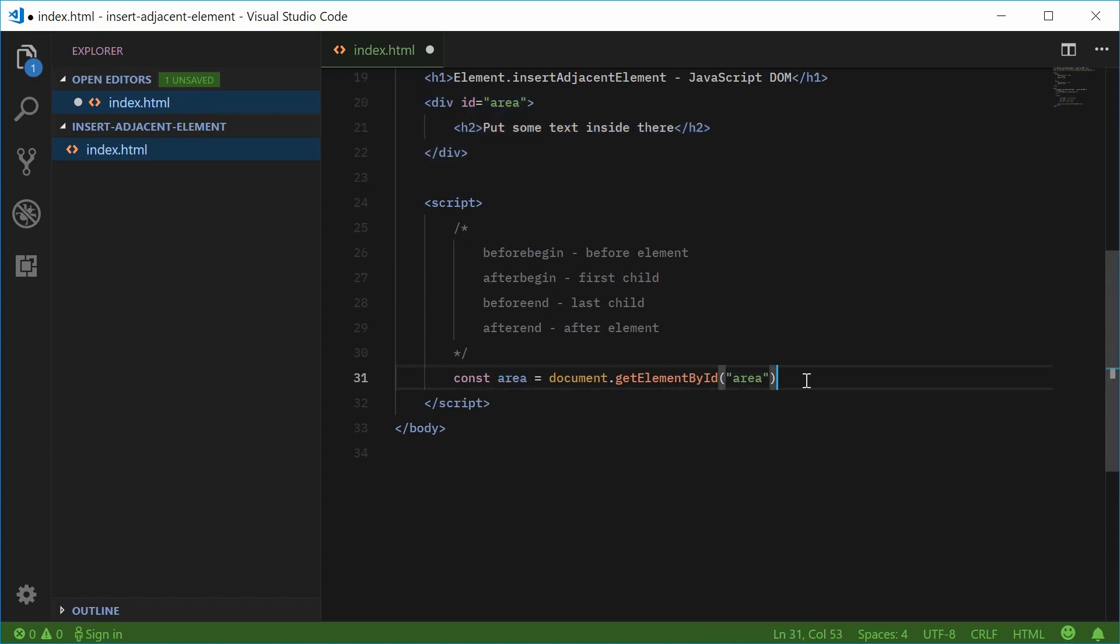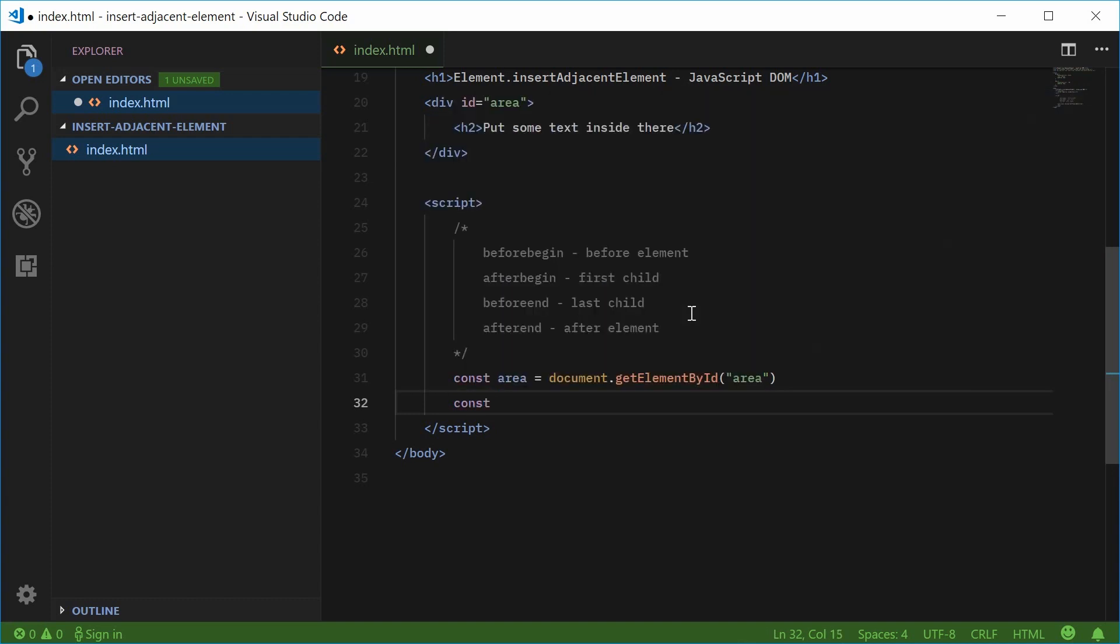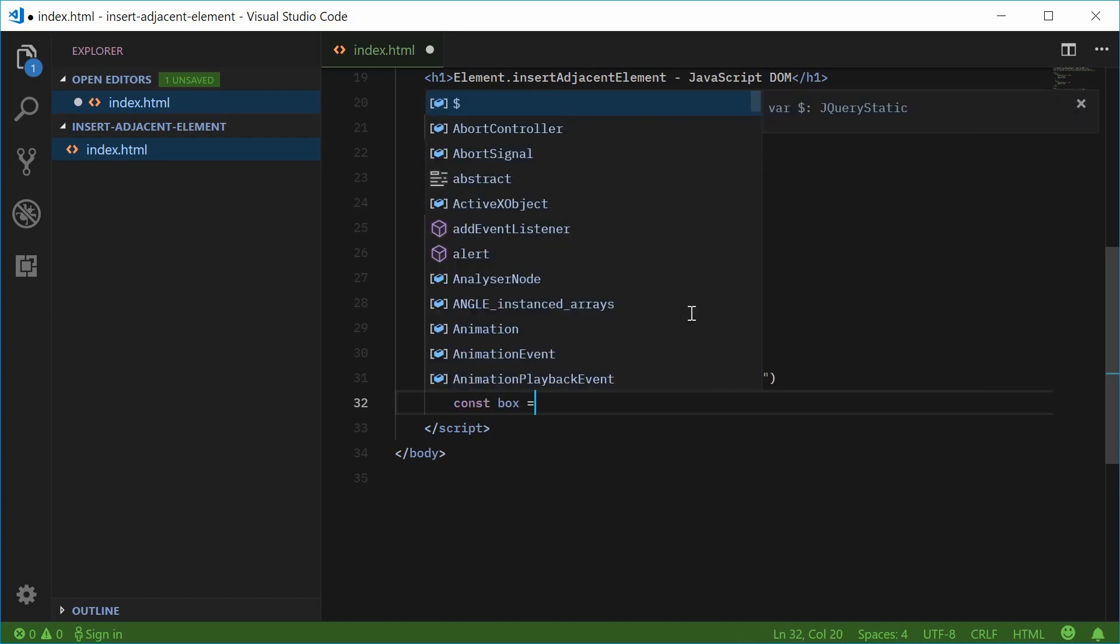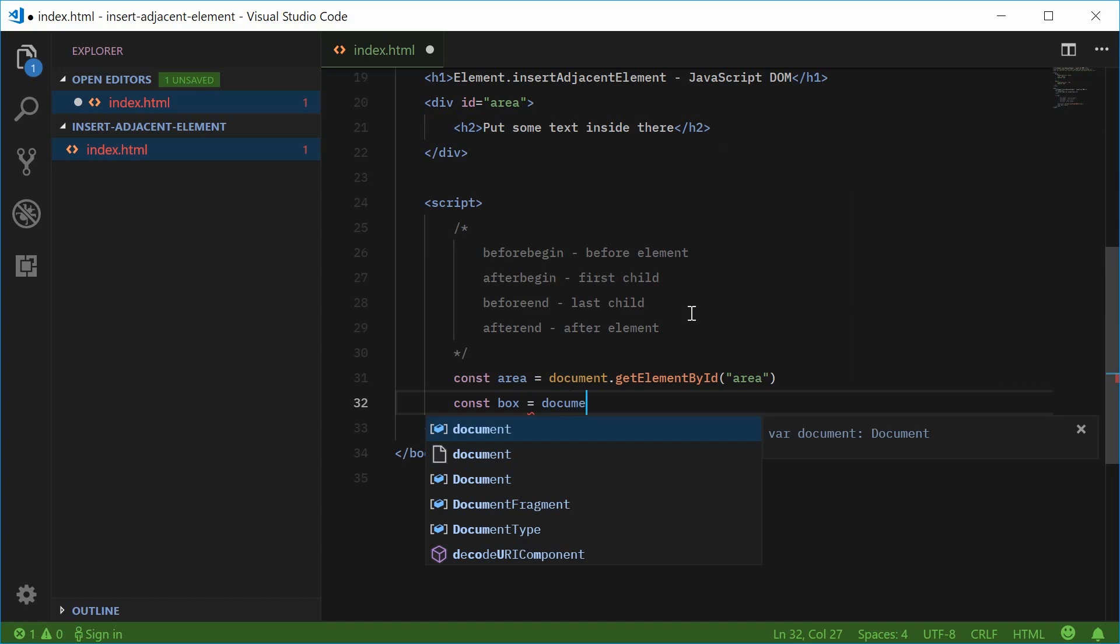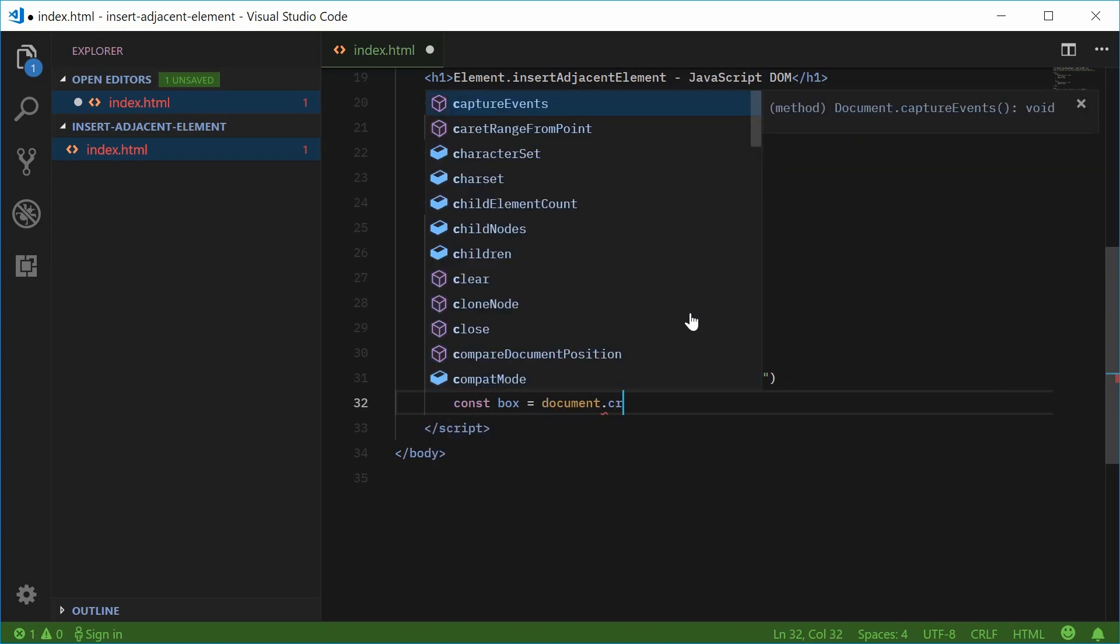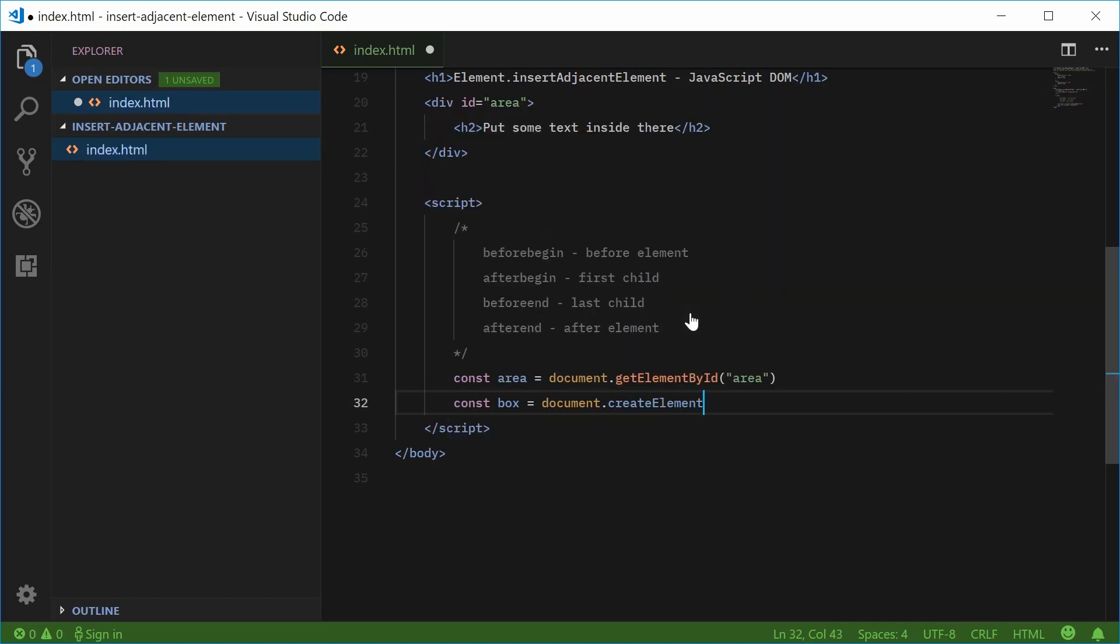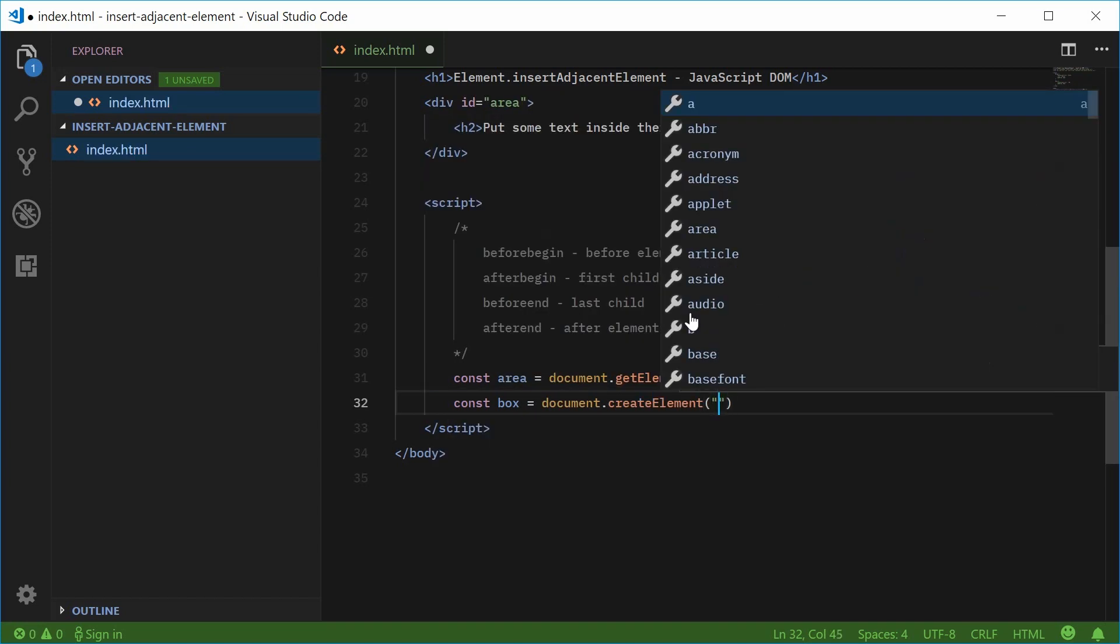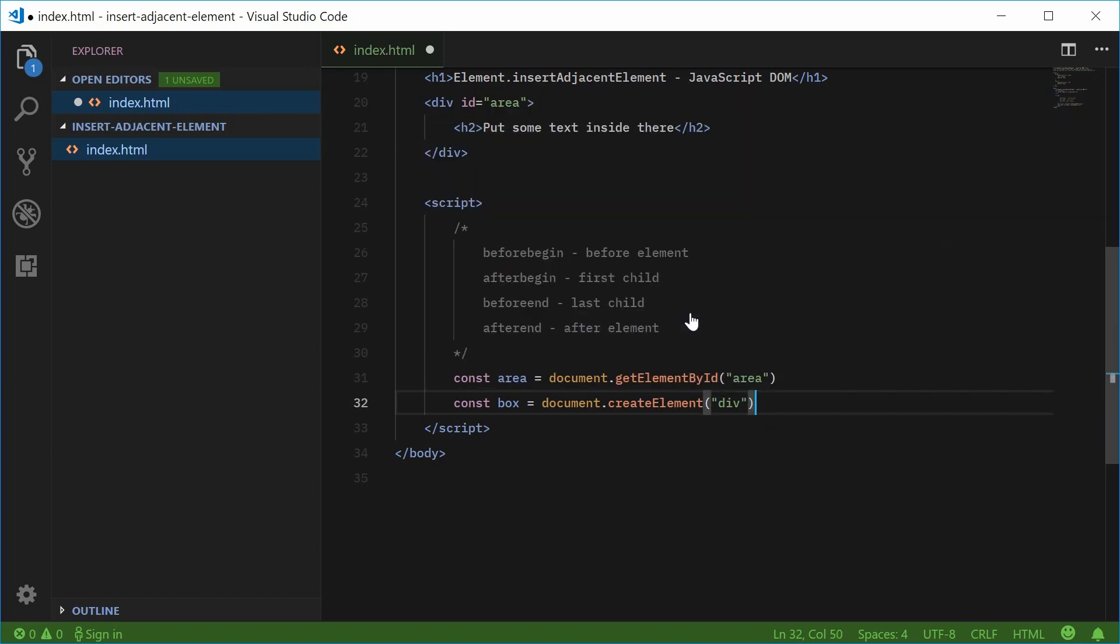So below here we're going to now create the red box element. So let's make a new constant, call this one box equal to document.createElement, we're going to create a new div.